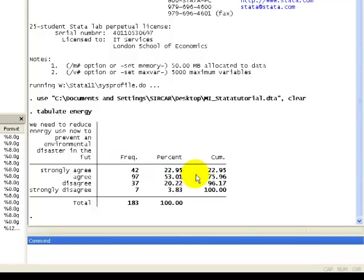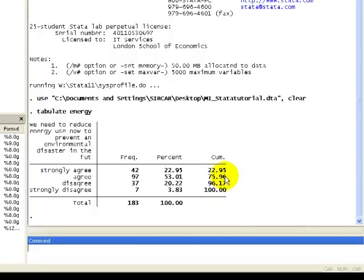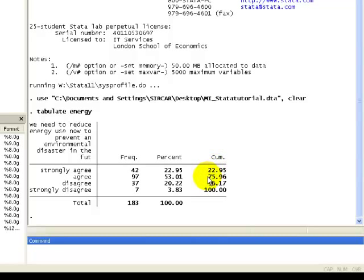we go over here to the right side of our frequency table, to the cumulative percentages. And we identify the category in which the cumulative percentages crosses 50%. And again, it's the second category of agreeing with the statement of needing to reduce energy use.